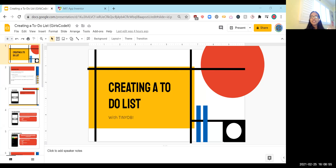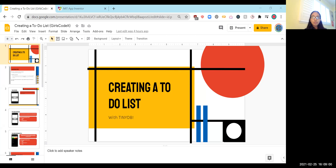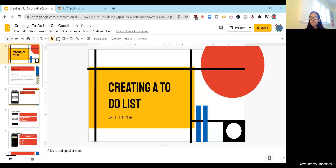Hi everyone, my name is Anika and I will be conducting the tutorial session for the To Do List program. We will be using MIT App Inventor for this, so make sure you have everything set up and ready to follow along.